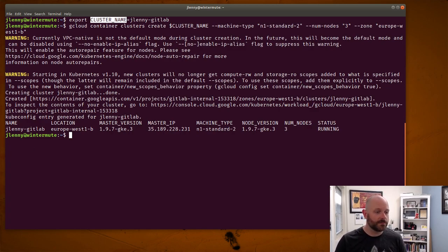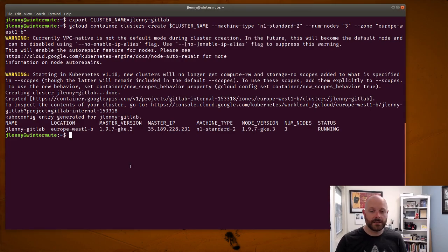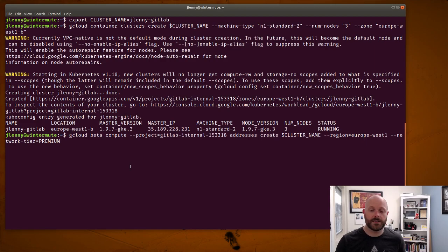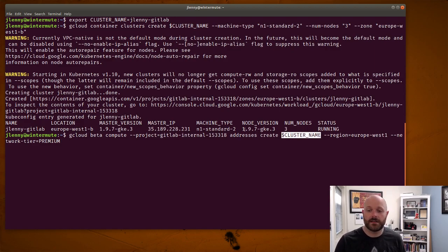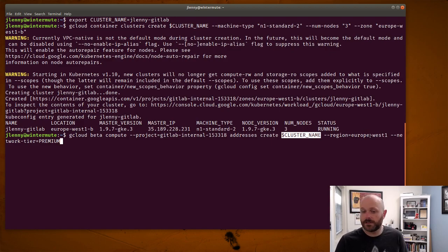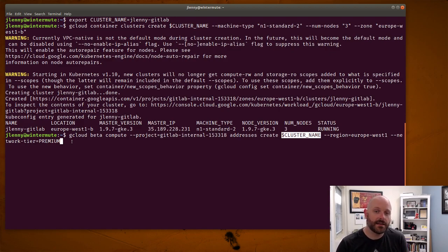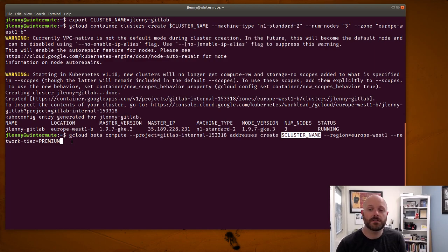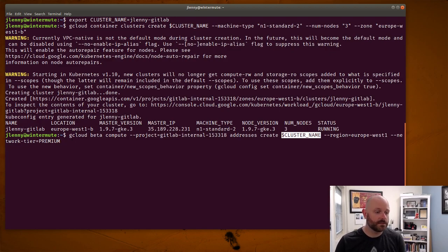So the first thing that we need to do now that we've got our cluster up is set up a static IP and I have a command here which I can execute that will create this IP on which I'm giving the cluster name just for my own reference again so I can find these things later. Inside of our GitLab internal project in my region. I live in Europe so that's why I'm doing that. And then with the network tier set to premium. The reason for that is that we're using premium load balancing inside of the Helm chart. So this is what you need to do in order for that configuration to work.